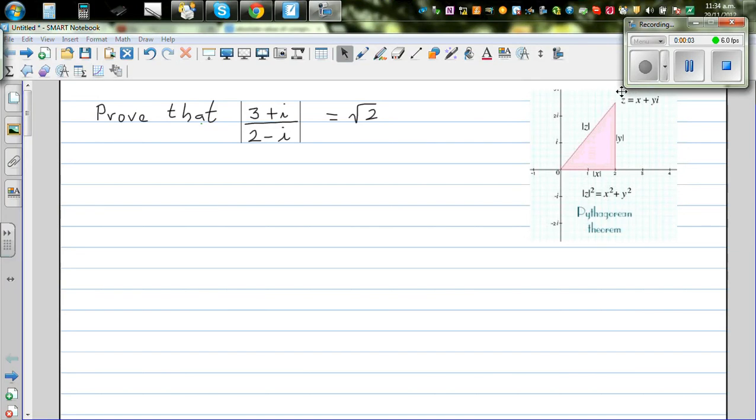Prove that the modulus of (3 + i) / (2 - i) is equal to the square root of 2.